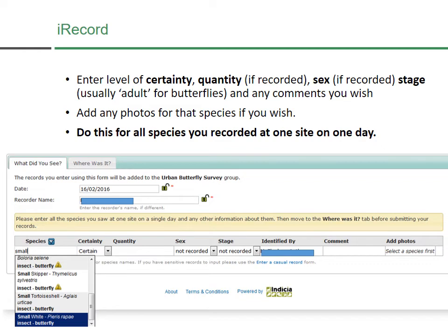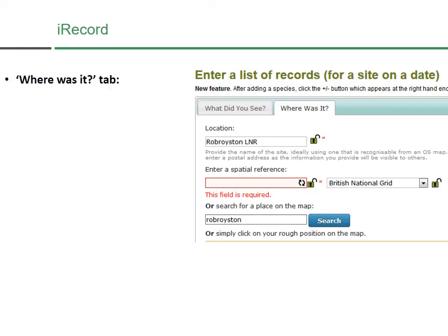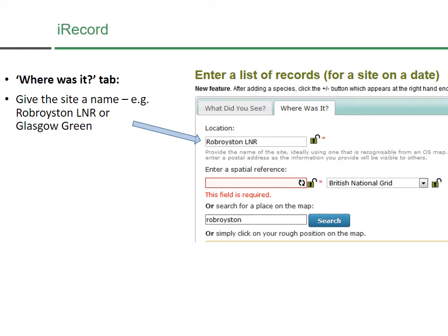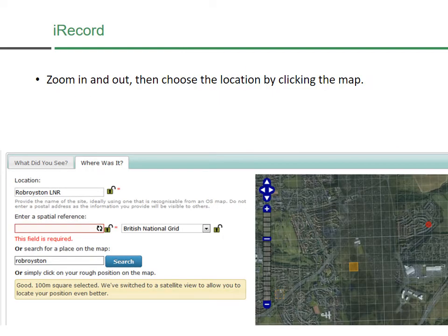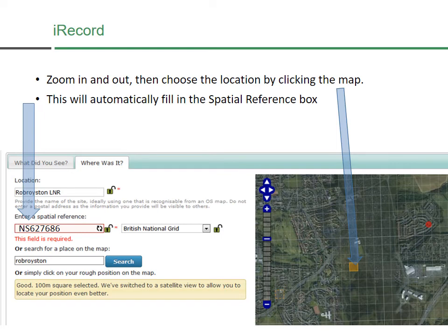You need to complete this list for all the butterfly species you saw at one site on one day. If you want to record from two different days, you have to submit two different surveys. The next tab is 'Where Was It?' — this gets a bit more complicated but becomes easy once you've done it once or twice. First, give the location a name — here I've named it Rob Royston Local Nature Reserve. You also need a spatial reference, which is a grid reference code that identifies the location. You can find it easily by using the search: I've searched for Rob Royston, zoomed in to the nature reserve, and then clicked on the map where you saw the butterflies. That identifies a square and automatically enters the code into the spatial reference box.